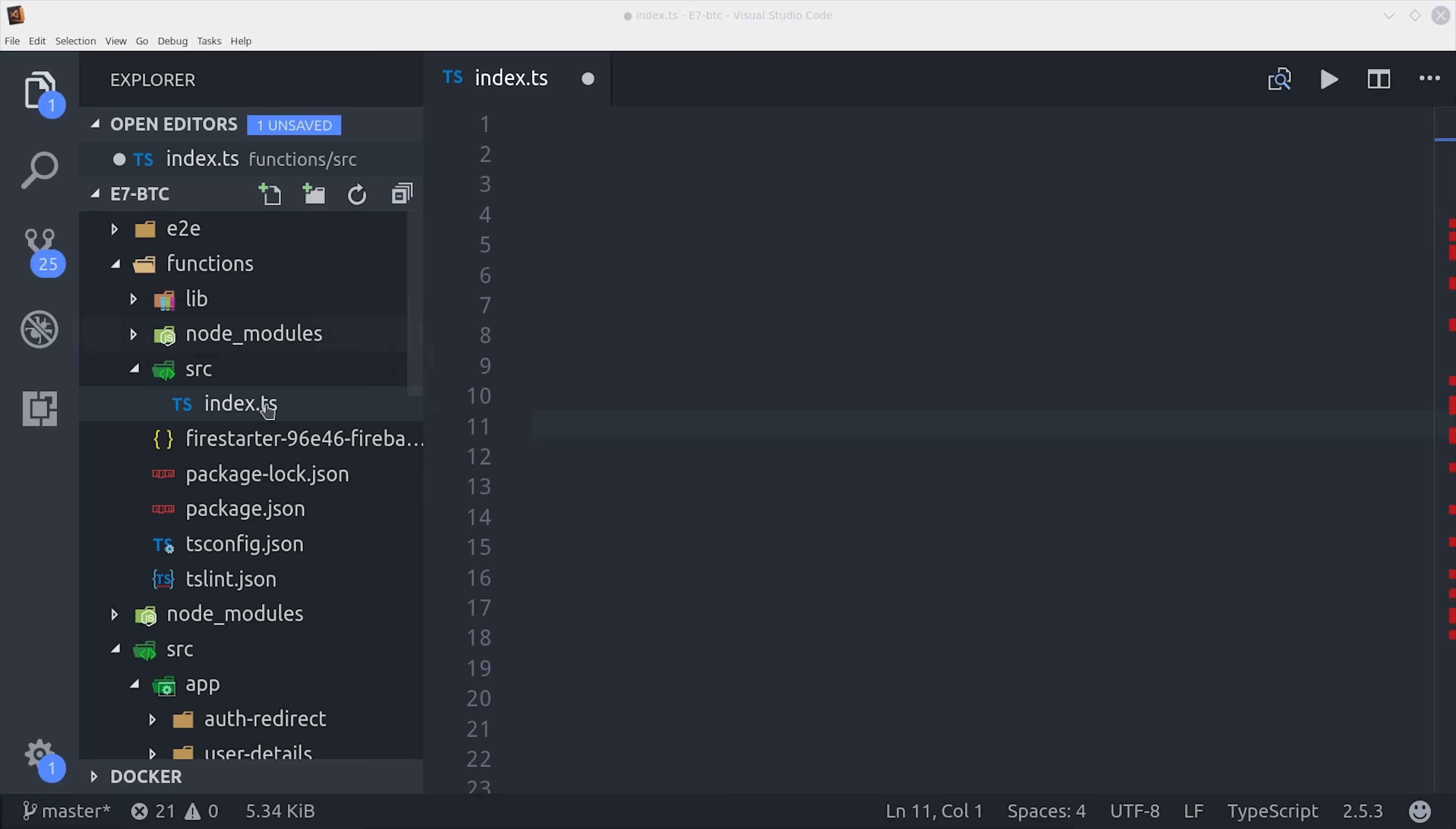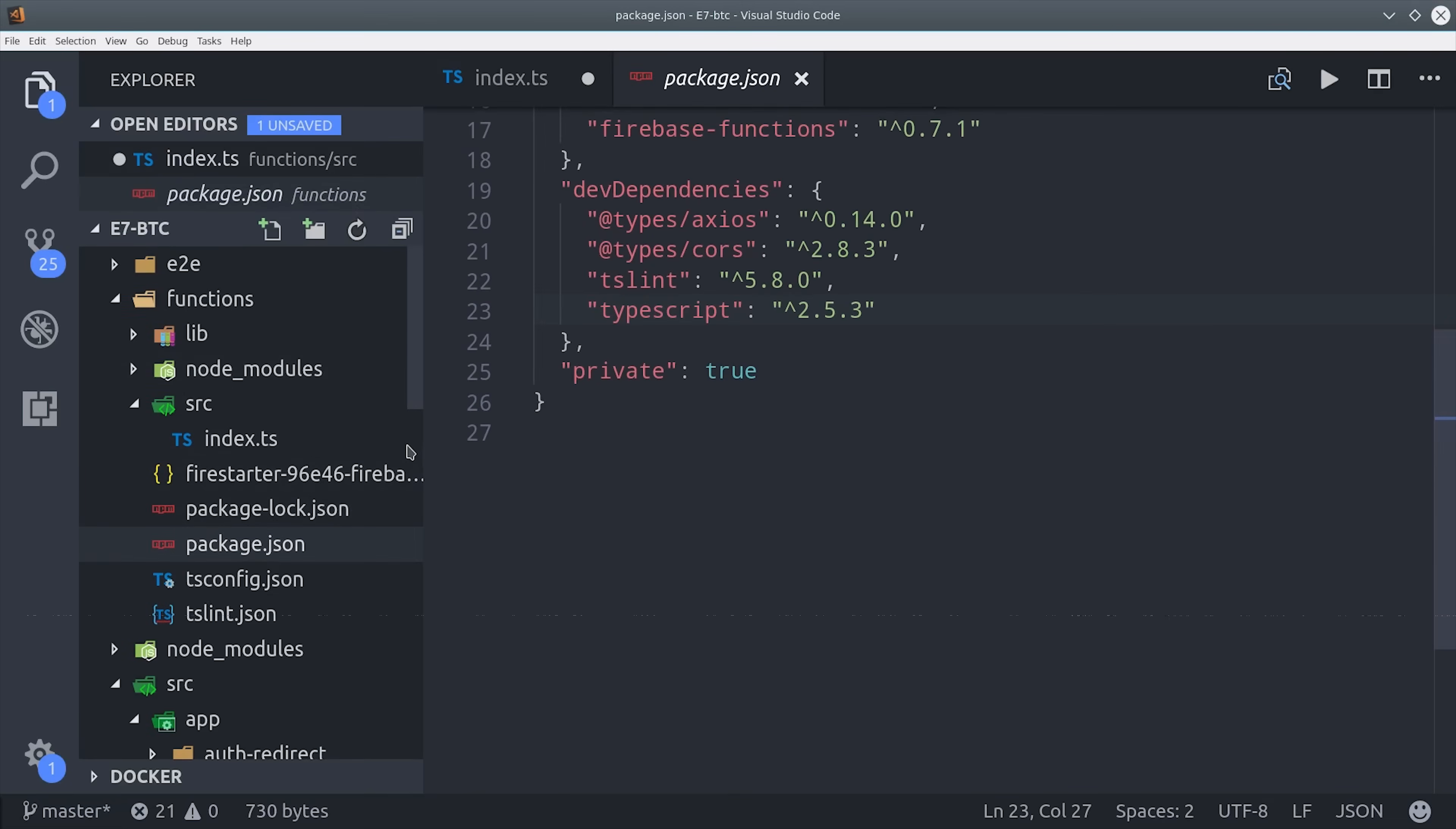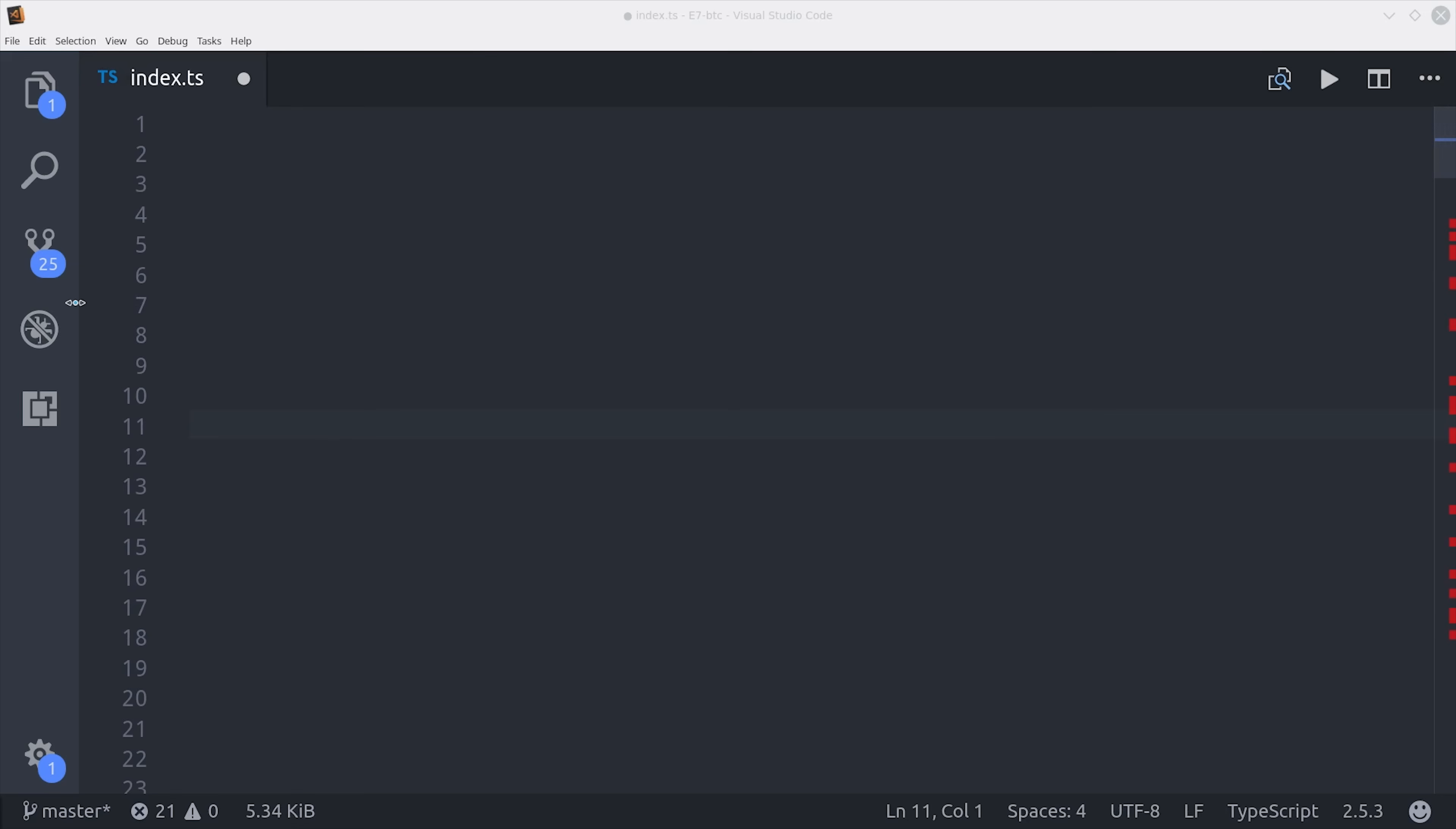I also have a few dependencies in the Cloud Function environment. The main one is Axios, which replaces the Node HTTP module. The reason we do that is because promises are a lot easier to work with than callbacks when dealing with asynchronous activity in a Cloud Function. Then I also have CORS and crypto, which we'll see in use here in just a second.